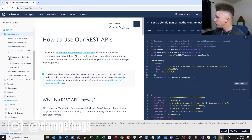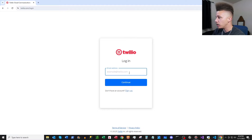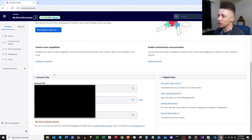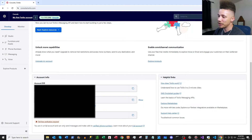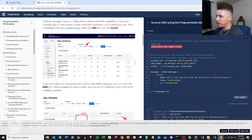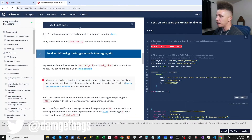Up in the top right corner you can sign up, or log in if you already have an account. When you sign up, they'll make it very easy to identify your from phone number — that's your Twilio number. Scroll down a bit and under account info you'll see your account SID — copy that out and paste it in your config or directly in your script. You've also got your auth token here, you can show it and copy it.